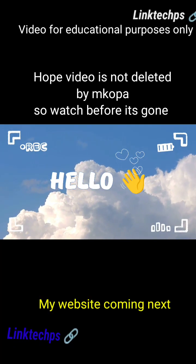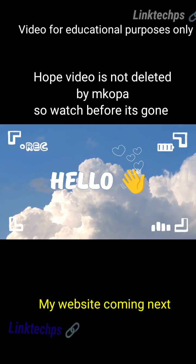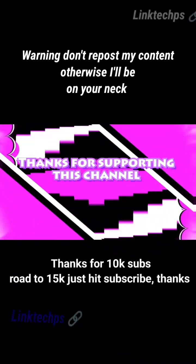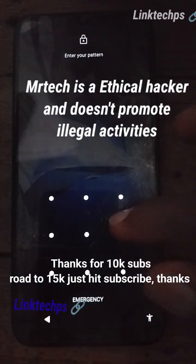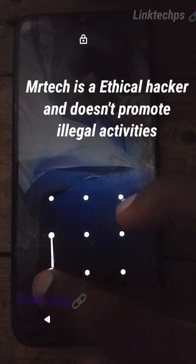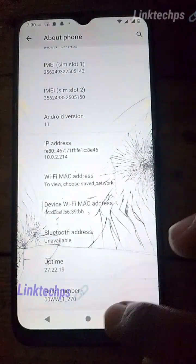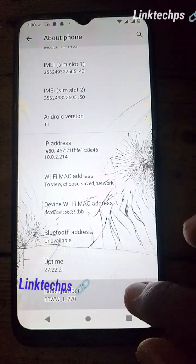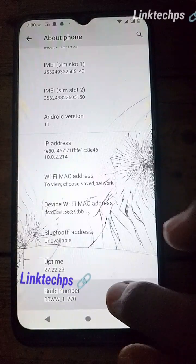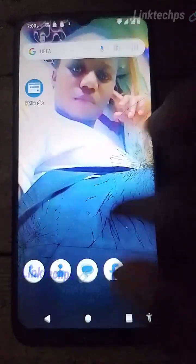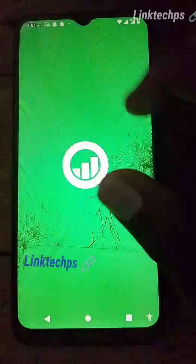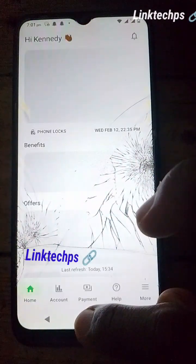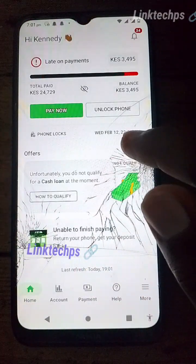Hello everyone, Mr. Tech here. Thank you so much for the support. Today I'm going to show you how to unlock Nokia M Copper phones permanently. This is Nokia C21. This video works for all Nokia devices — try it on your device and comment to tell us if it works. I'm going to try to enable developer options and as you can see it doesn't work.